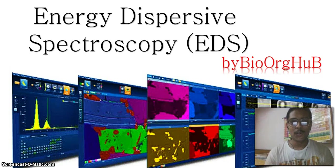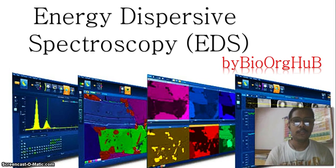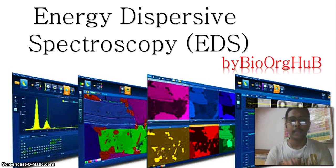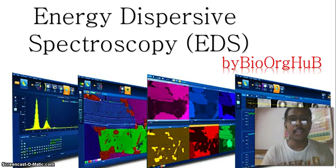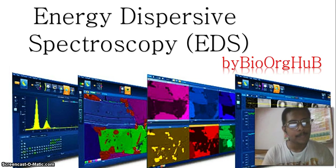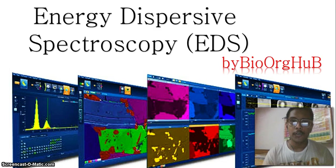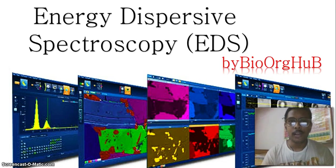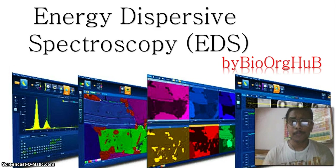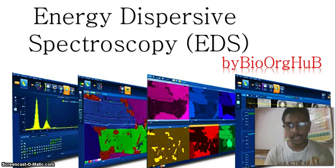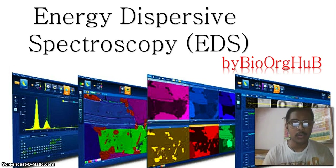Hi, this is Shayan. Welcome to another new video, which gives you a description of Energy Dispersive Spectroscopy. EDS is a very important spectroscopy technique to characterize the elements present in your surface of your specimen or material. If you have surface elements like nitrogen, oxygen, or any other elements, you will get different EDS spectra in your result.